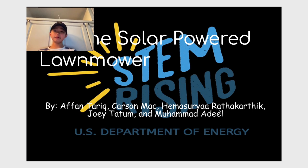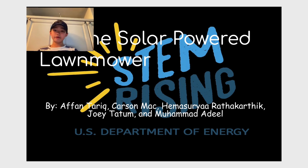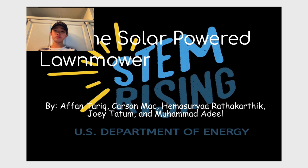According to Canstar Blue at the US, if you have a corded electric mower, it will typically use between 700 and 1800 watts of electricity per hour.